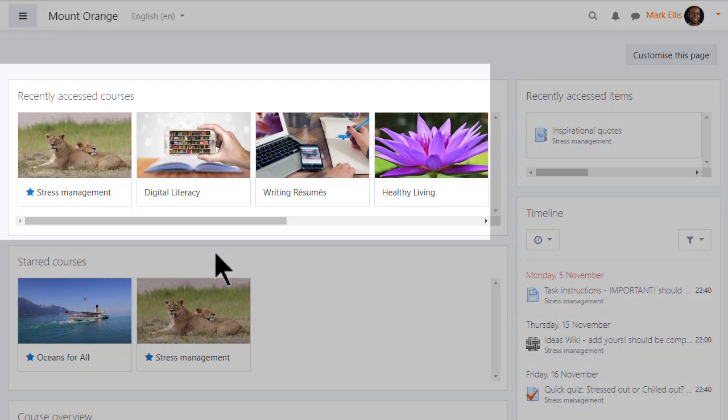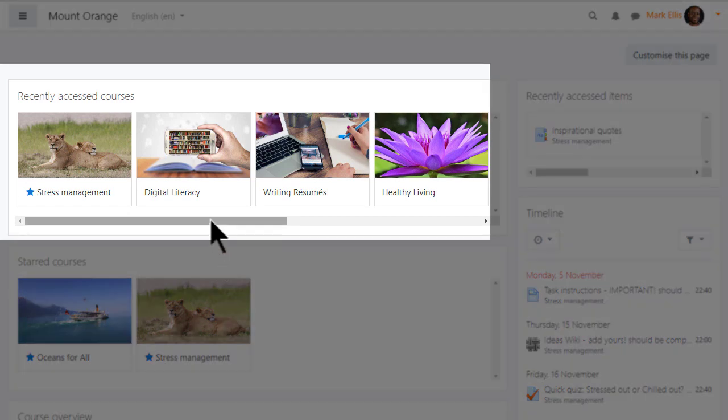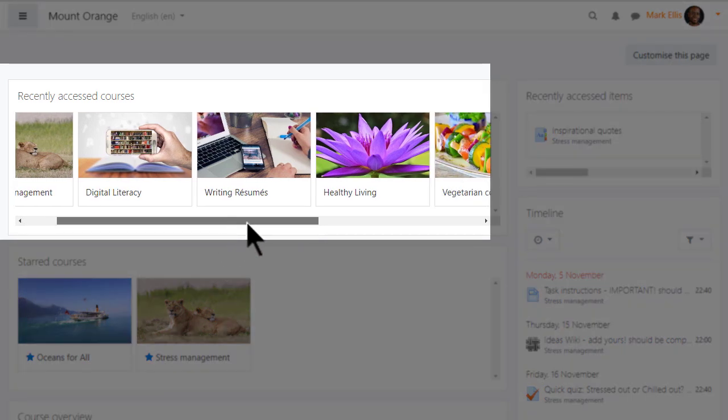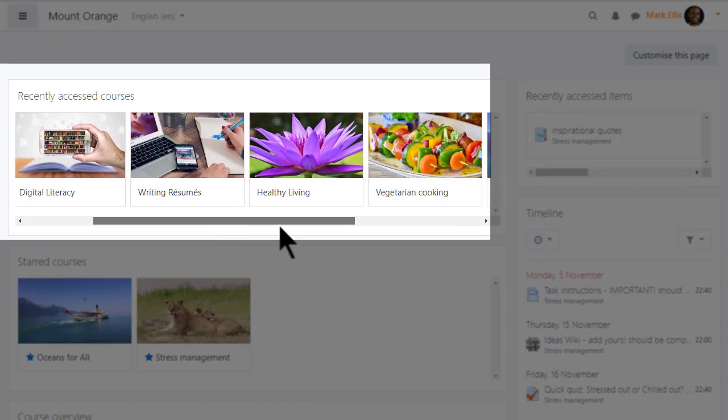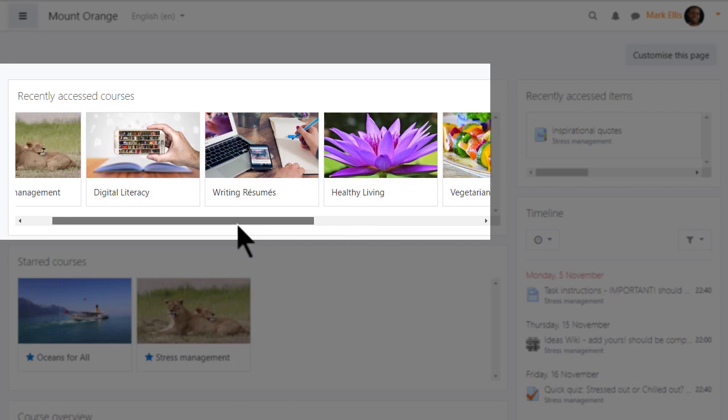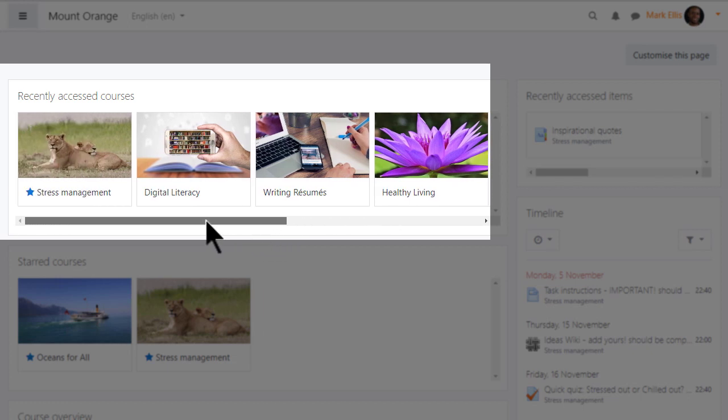The recently accessed courses block, displayed here in the central area of the dashboard, shows just that, those courses you were most recently active in.